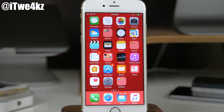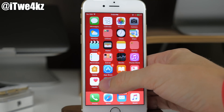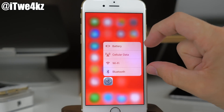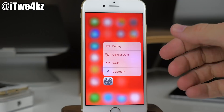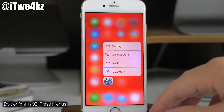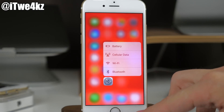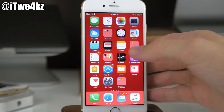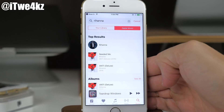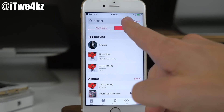Also in the previous beta, the 3D Touch menus had a really thin font. Now you can see they've bolded that out a little bit, which makes them a little more legible.